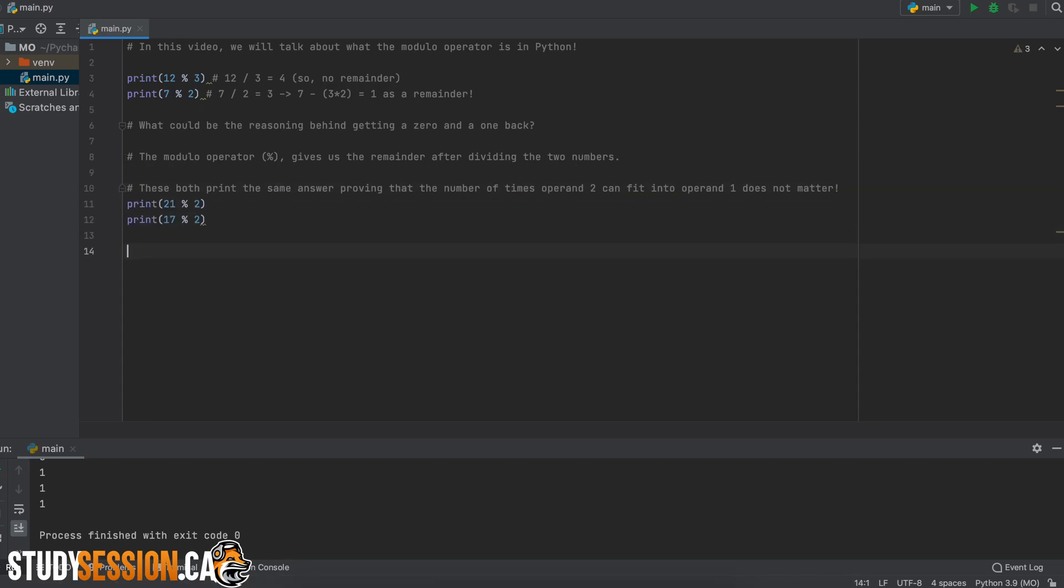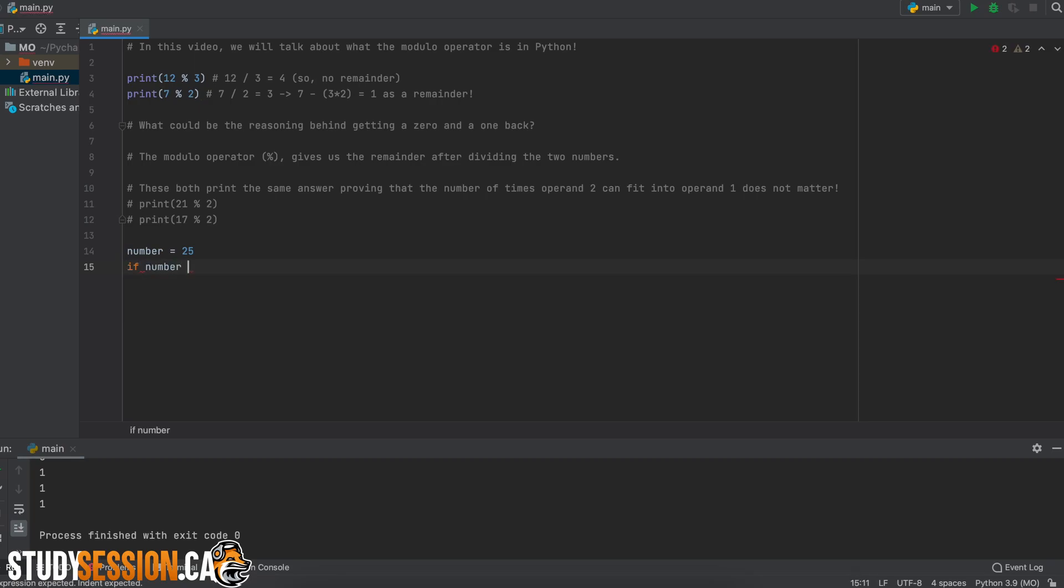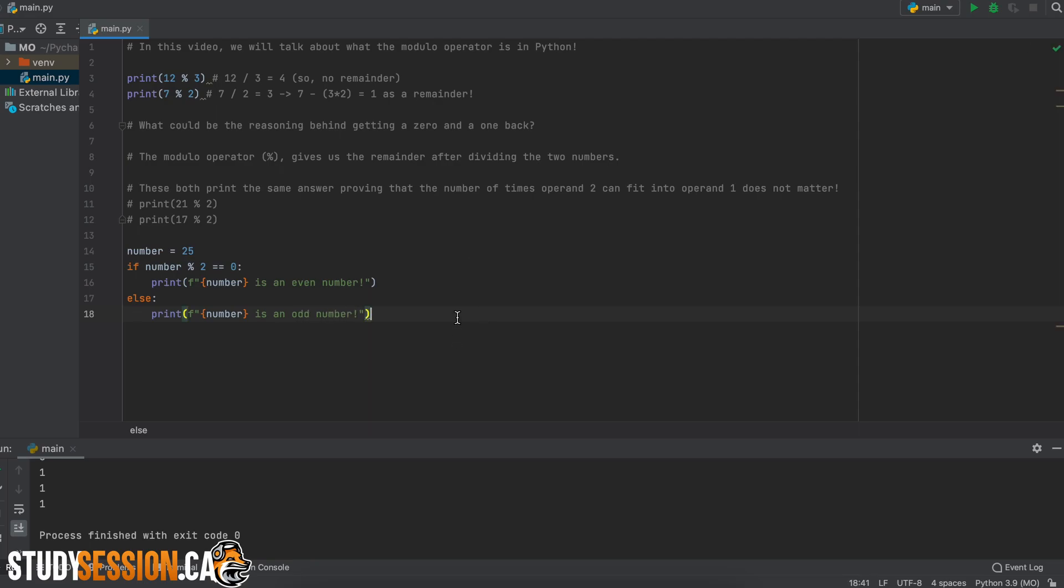Some common things that we can use this modulo operator for is even and odd numbering. So we can basically take any number, do a modulo 2, and see if we get a 0 or a 1. A 0, since it goes a certain amount into 2 with no remainder, will return a 0, whereas an odd number will always return a 1.